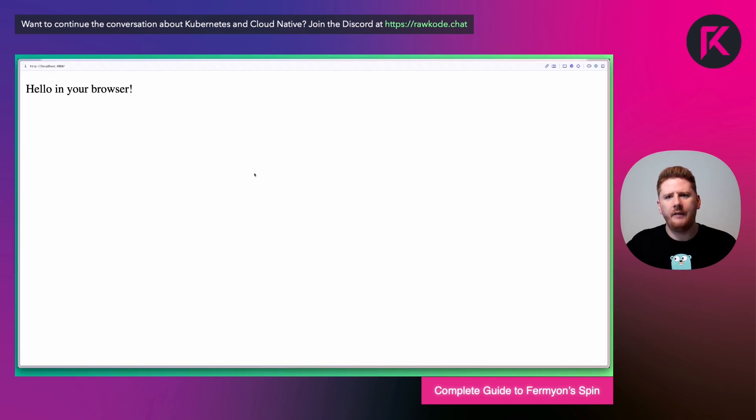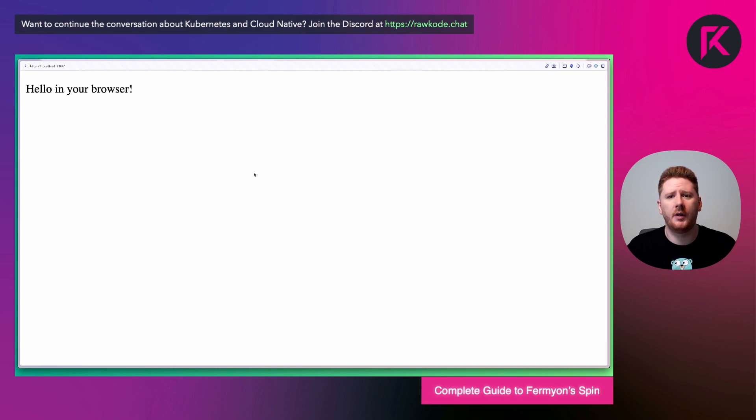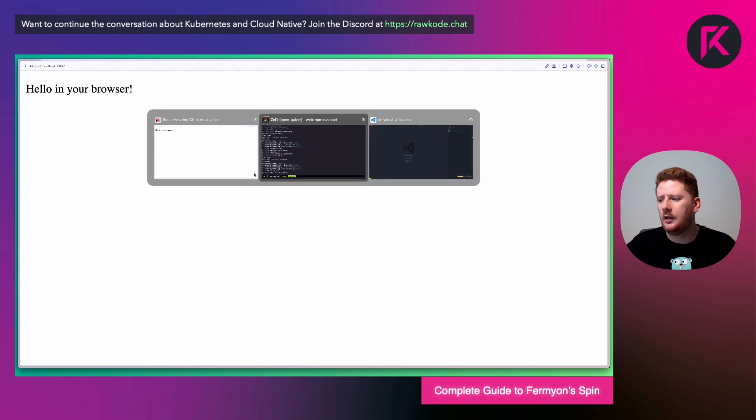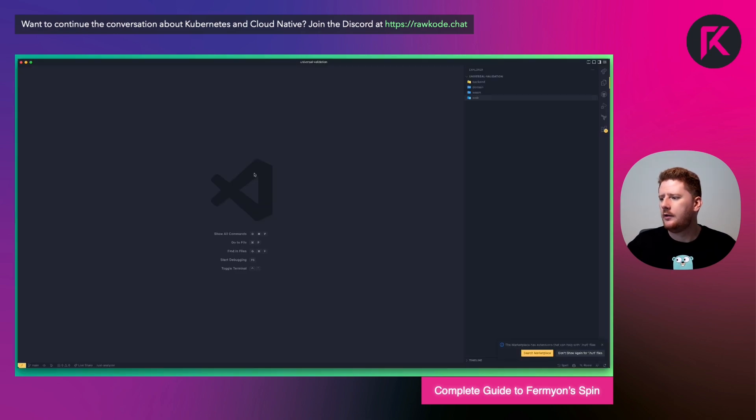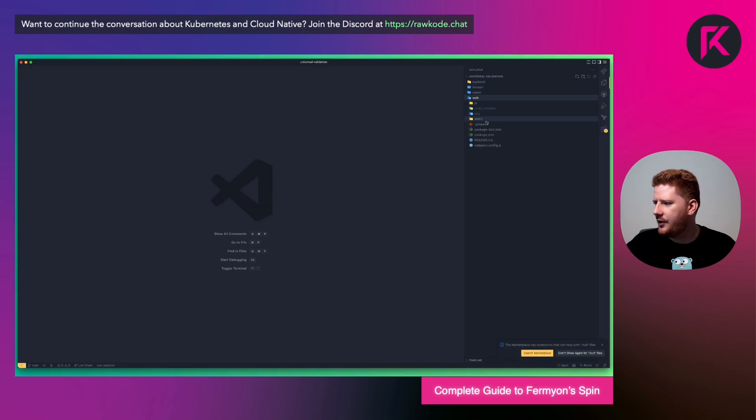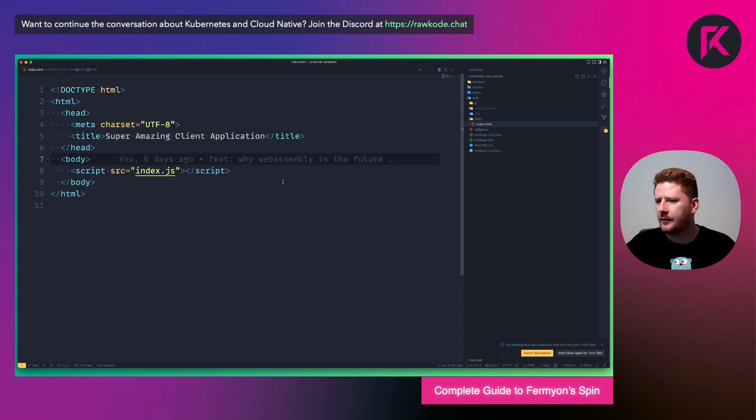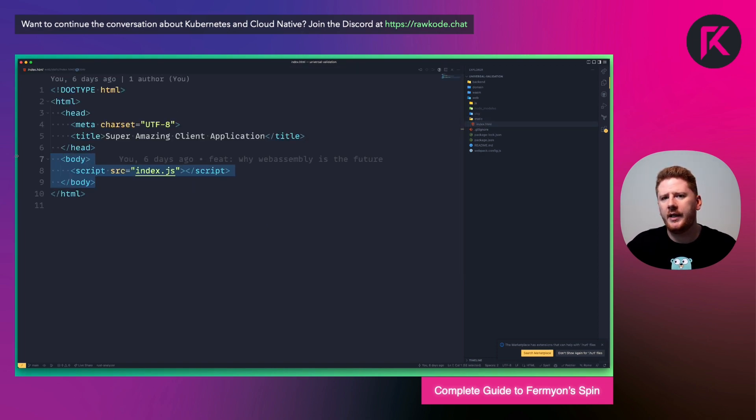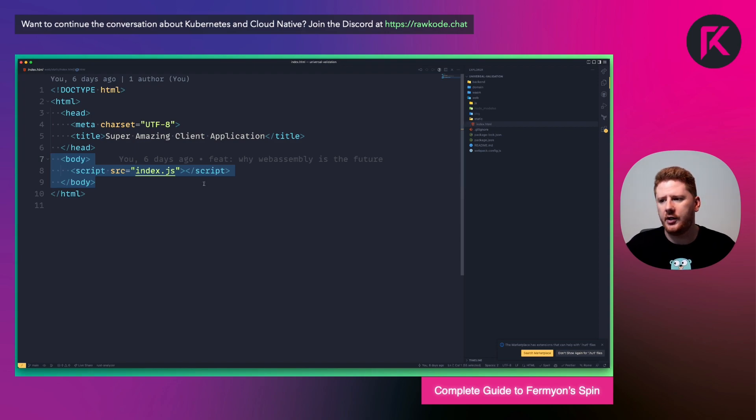And first, we see the string from our Rust compiled WebAssembly application. If we take a look at index.html, we actually don't print out anything in the body of our HTML.